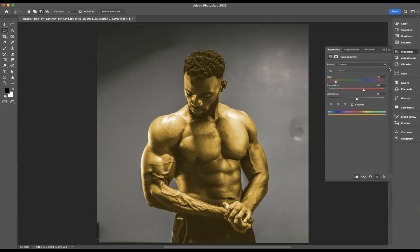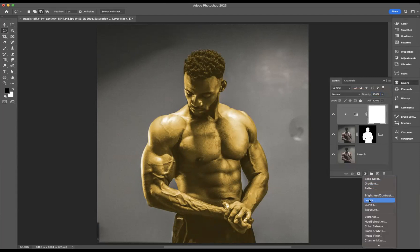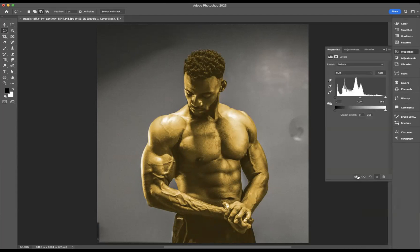The next step I'll take is adding another adjustment layer — this will be a Levels adjustment layer. Again, I'm going to make sure it's clipped to the layer below, and I'm just going to come through and manipulate the shadows and the midtones, and have a little movement of the highlights there as well.